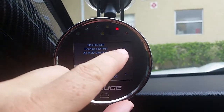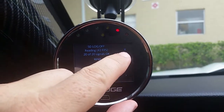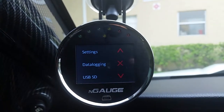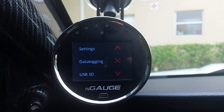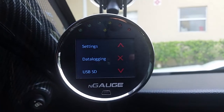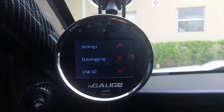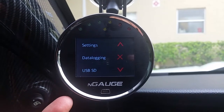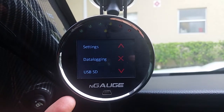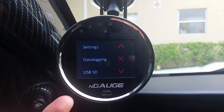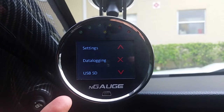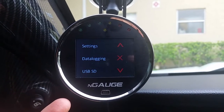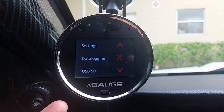Now you're going to see this little X in the corner — press that. Now you're done with data logging. You're going to take the N-Gage SD card out of the bottom of this, if you choose to. This is the way I do it — I take it inside and put it into the SD card slot and into my computer.